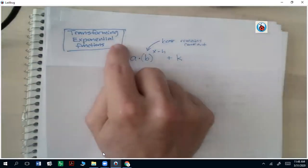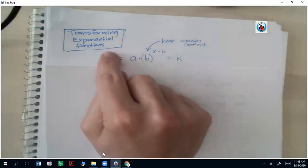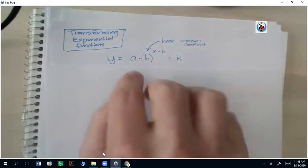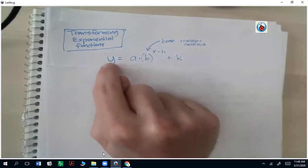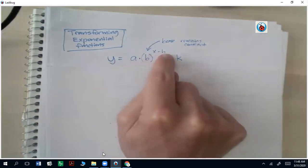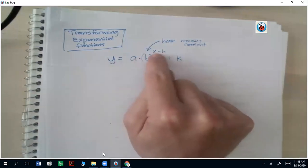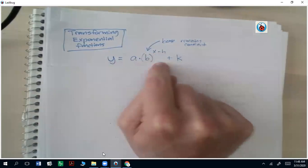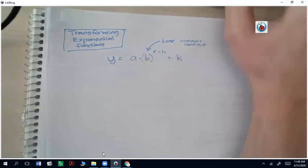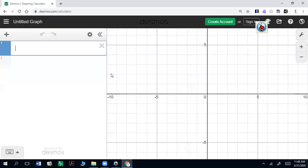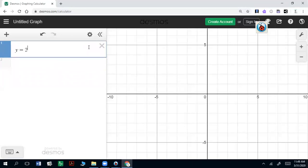This topic is about transforming exponential functions. We have our base exponential function y equals a times b to the x power, but what happens if we play around with these numbers, or if we add or subtract numbers in the exponent, or add or subtract a number from the end? Before we get into the rules, let's take a look at the graph. We'll keep 2 as the base for now, so y equals 2 to the x power.